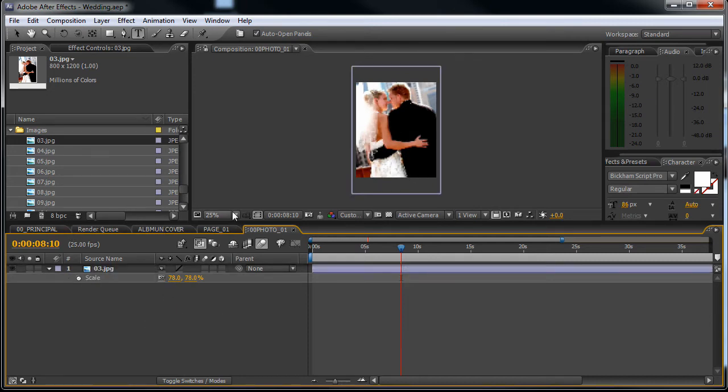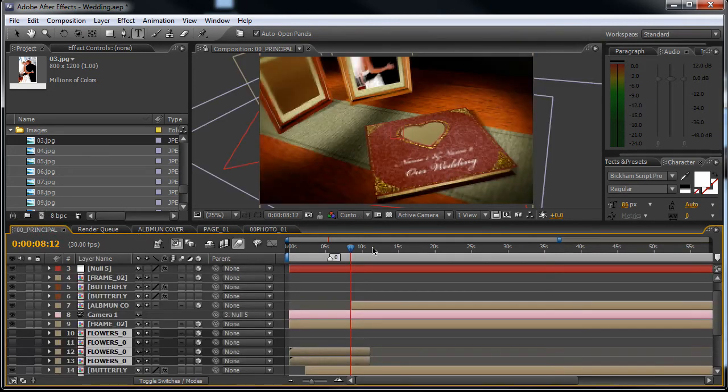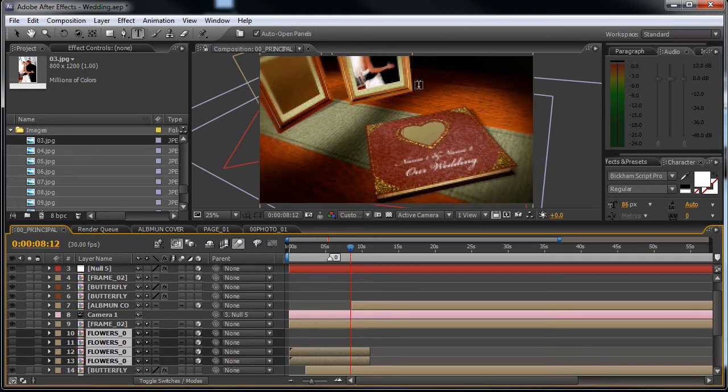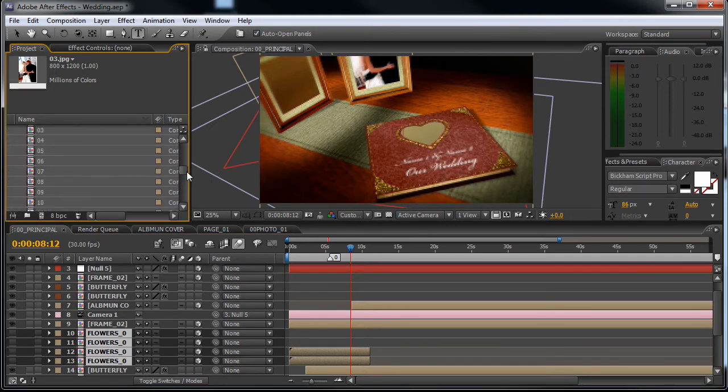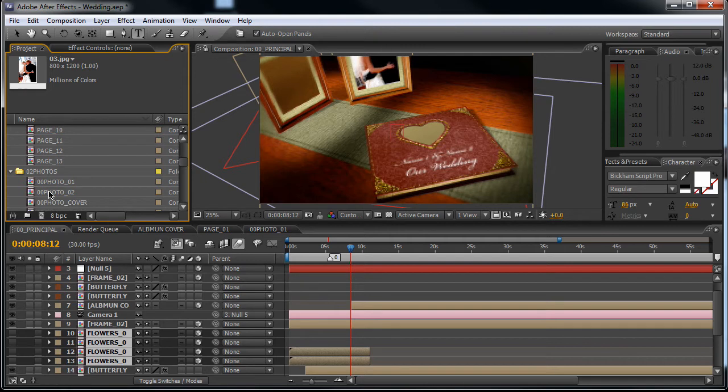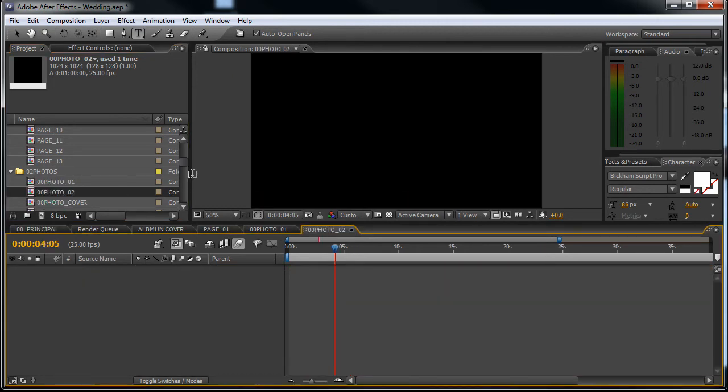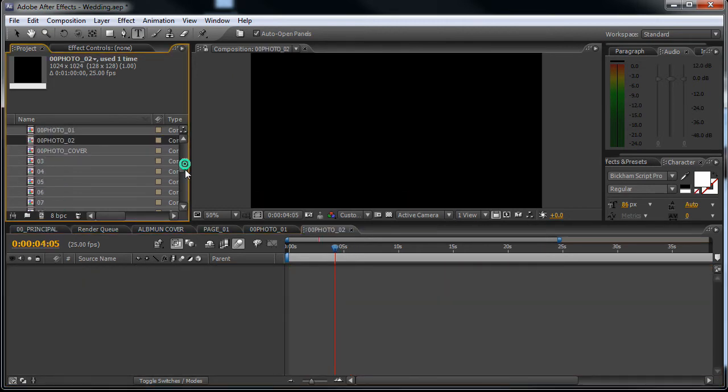Good. Now let's see what happened. As you can see, this was the first image in the picture holder. Now if we go back to the photos folder, open up the 00 photo 02, this will be the second one.